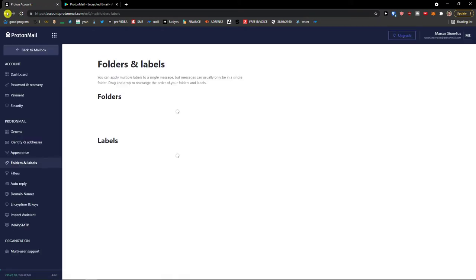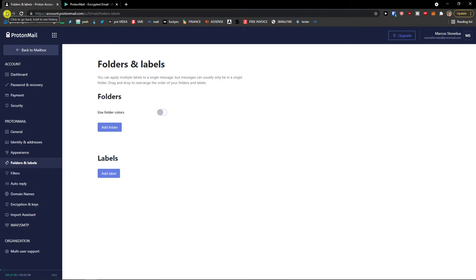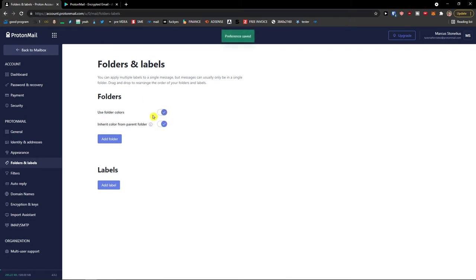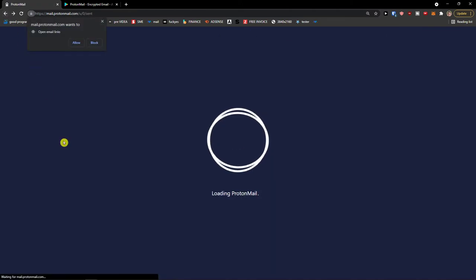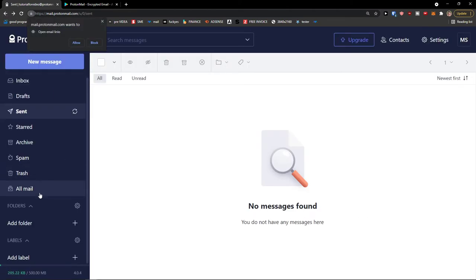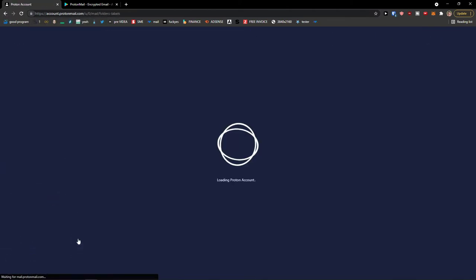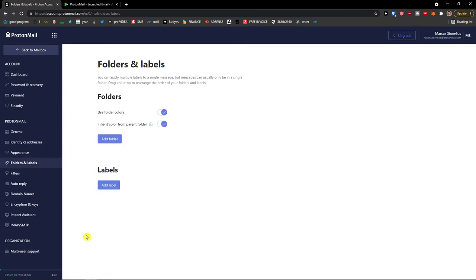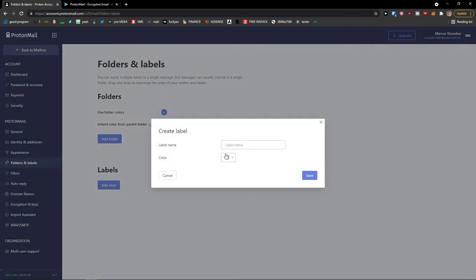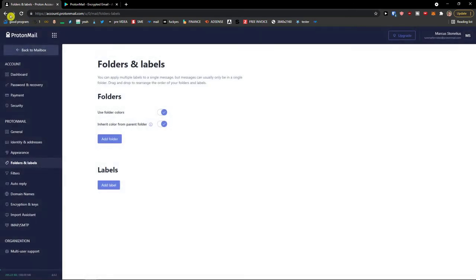Under the main folders is a Folders section where you can simply add a new folder to organize your emails. You can also add folder colors if you want. Labels are also available — when you click on settings you can add a simple label with a label name.